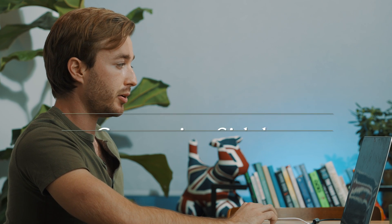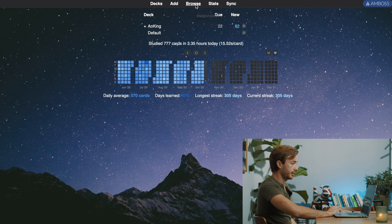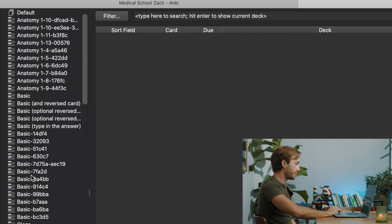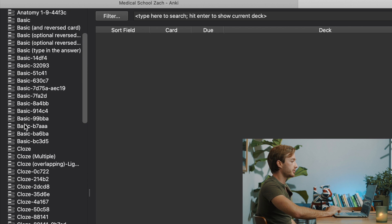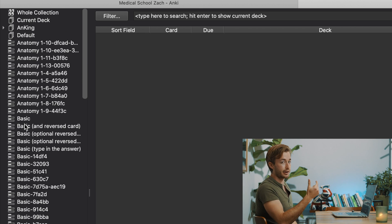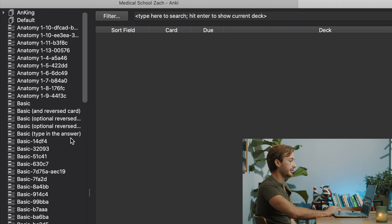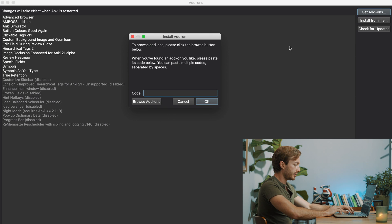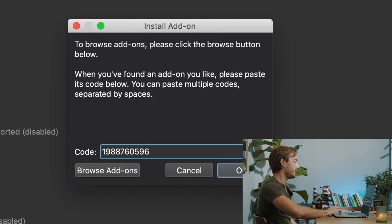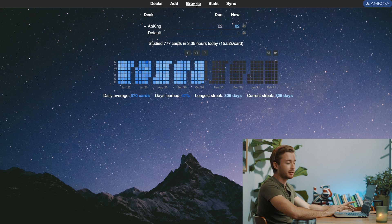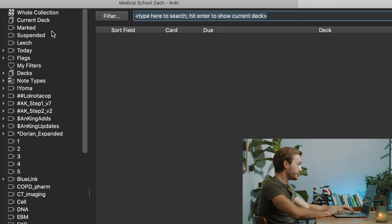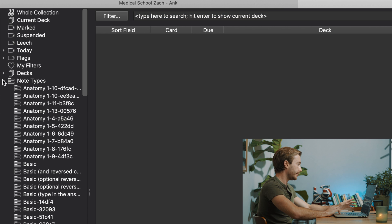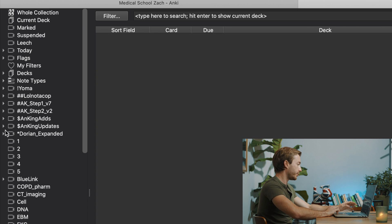The next add-on that makes our sidebar pretty is Customized Sidebar. When it's disabled and you go to Browse, you see all this mess — all your note types scattered without organization. You need Customized Sidebar to get your note types into their own subfolders. Go to Tools, Add-ons, Get Add-ons, and the code is 1988760596. Hit OK, restart Anki. Now in the Browse section, all those notes are under a nice subfolder and you can just click it rather than scrolling through everything.